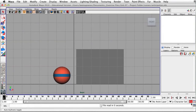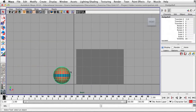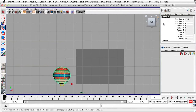Make sure your auto keyframe toggle is turned on. Let's select the sphere right here — I've named it as a dodge ball. If you hit W, you can see I've already moved the pivot point to the bottom of the ball so that when we do the squash and stretch, we don't need to move the pivot point.